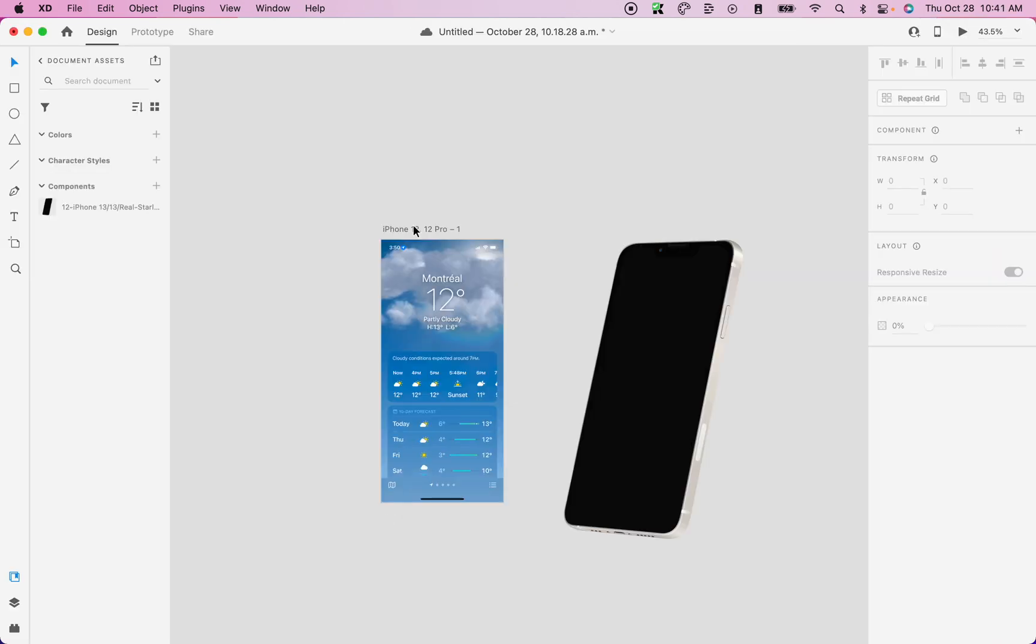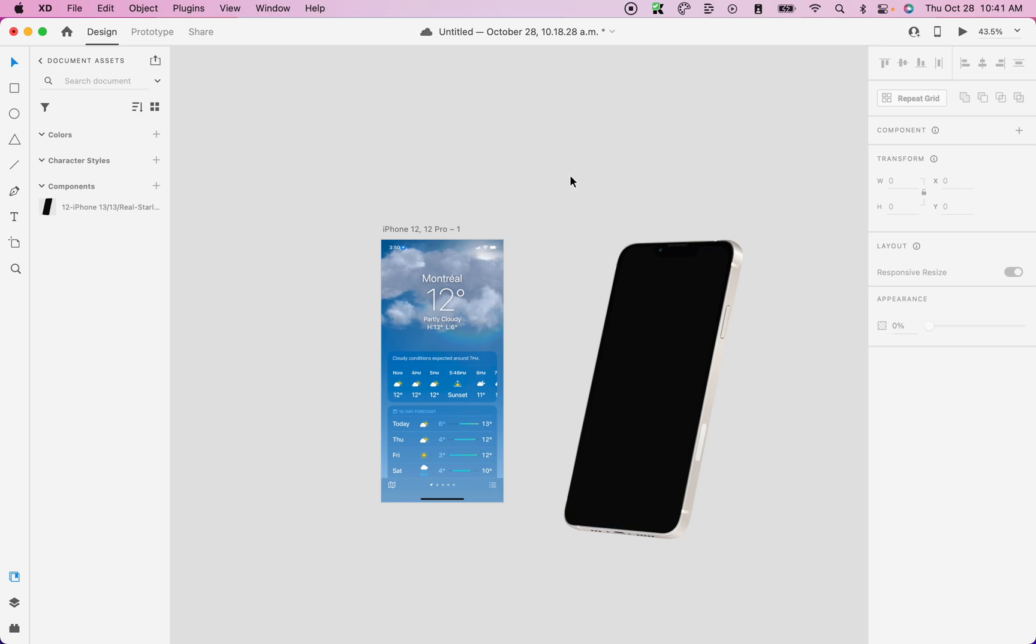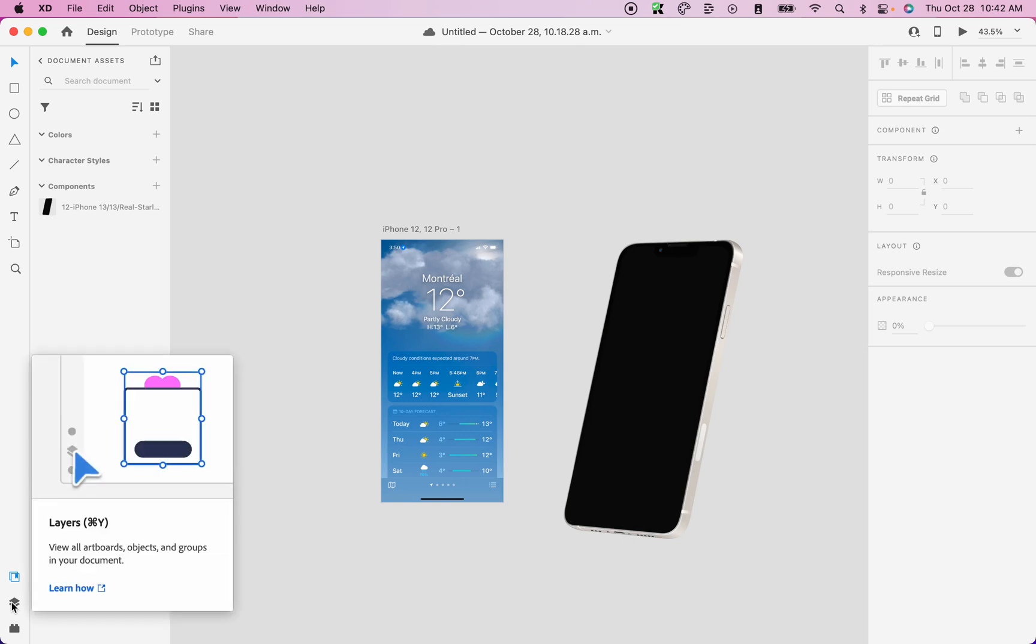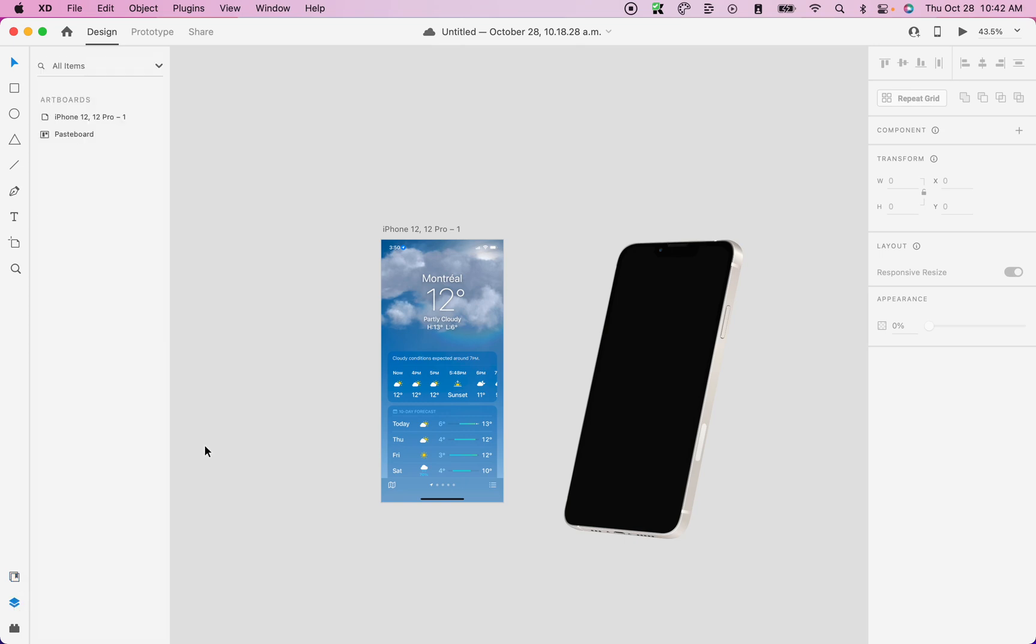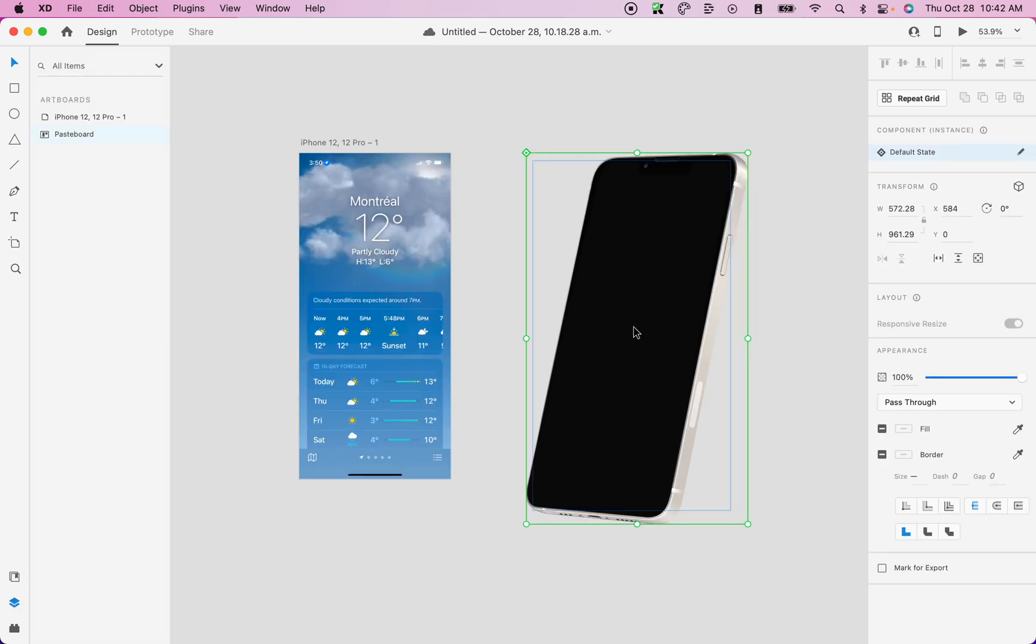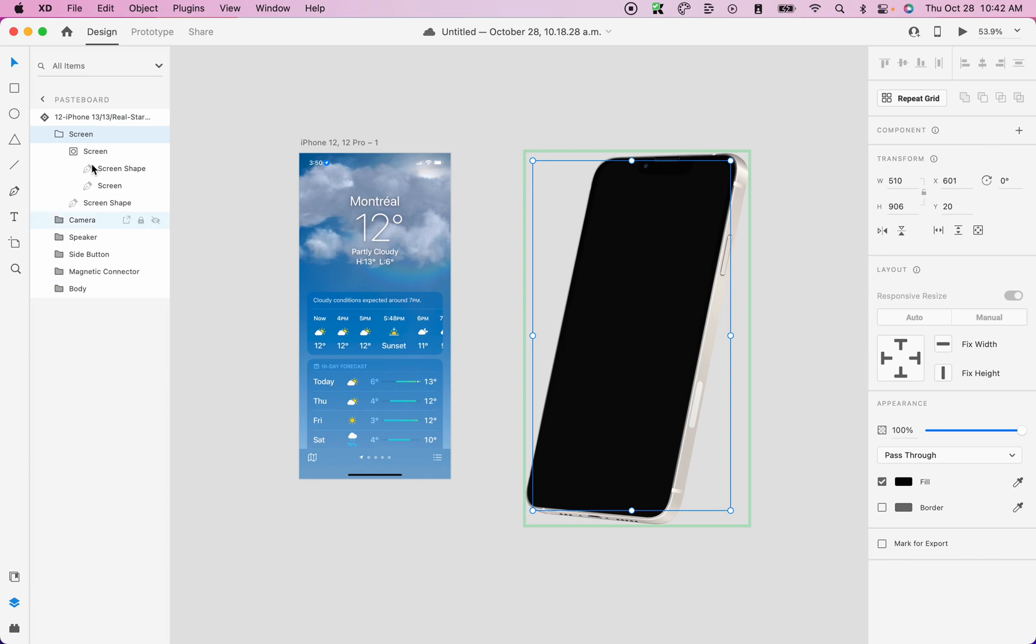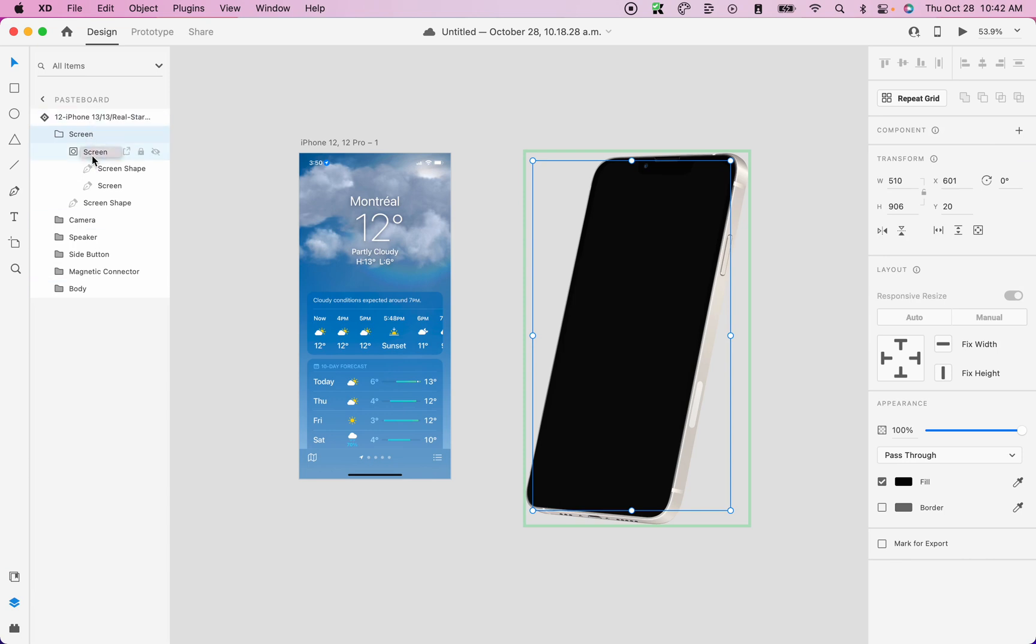Now that we have our frame as well as our mockup, it's time to select our screen layer. To select the right screen layer, I suggest you click on the layers tab here on the bottom left corner and then double click on your mockup and it will open the contents of your mockup. So for the newest iPhones, you need to select the screen layer that is a mask group. So the mask group is the group with the icon as a little square with a circle inside.